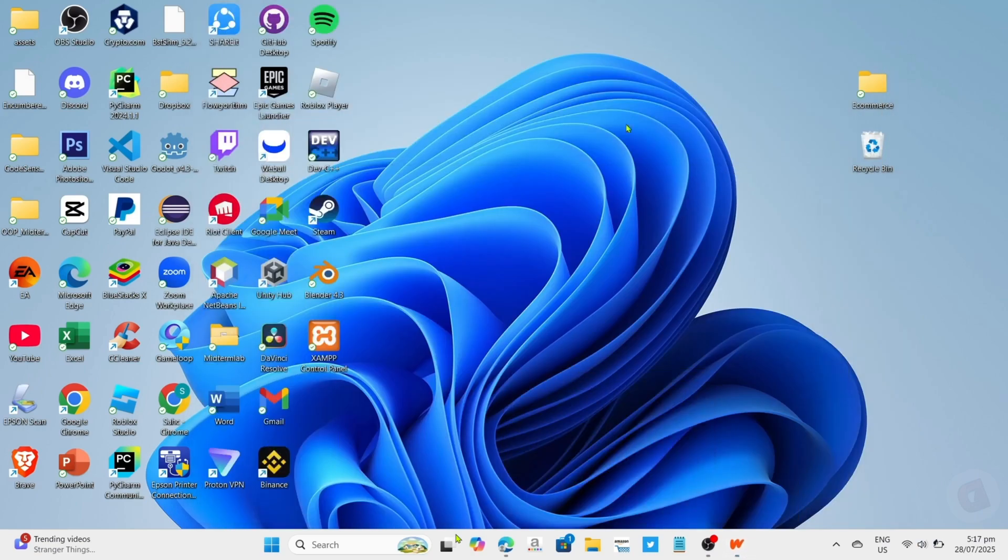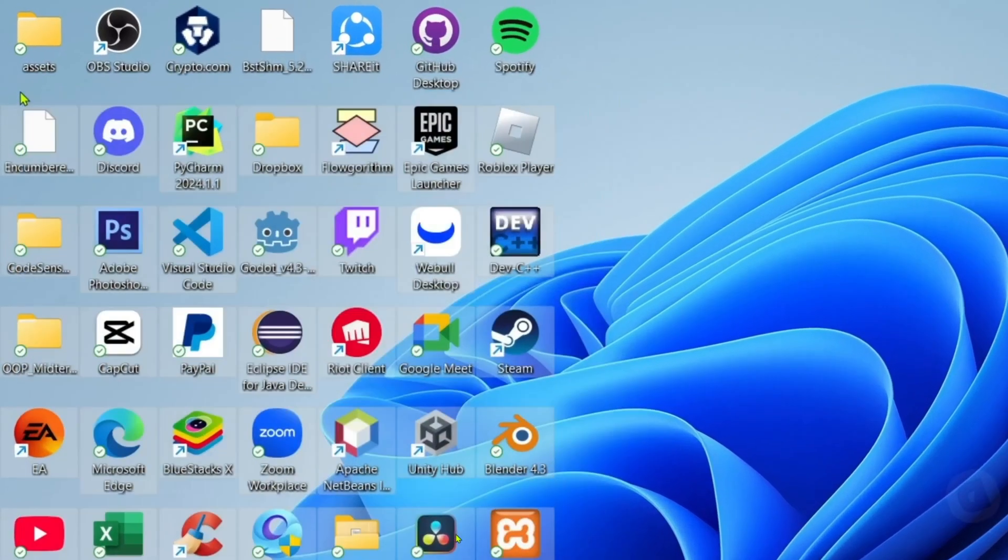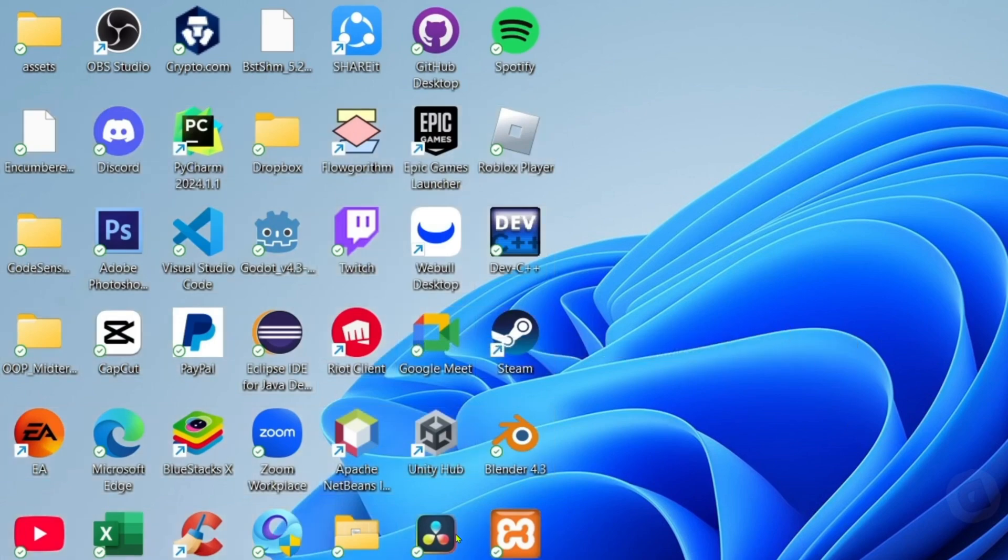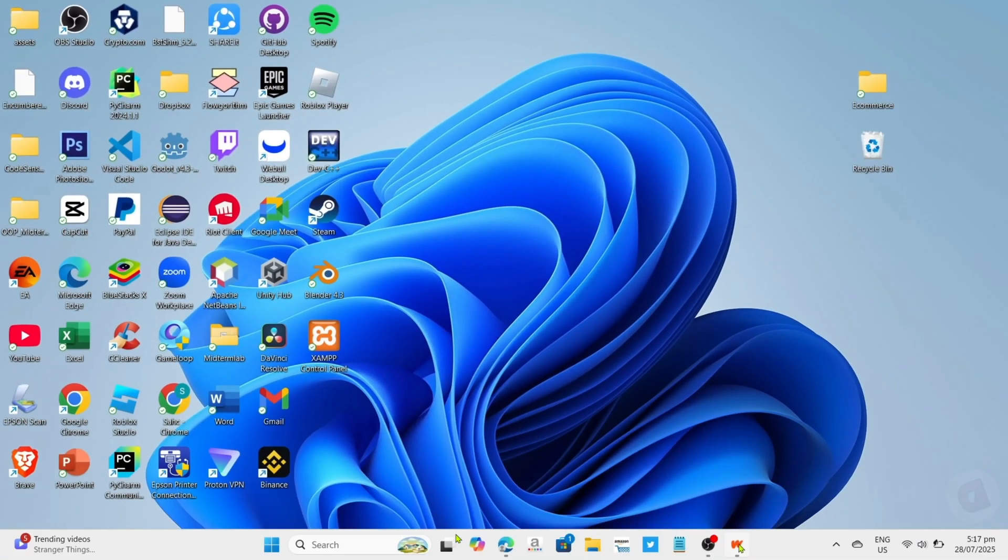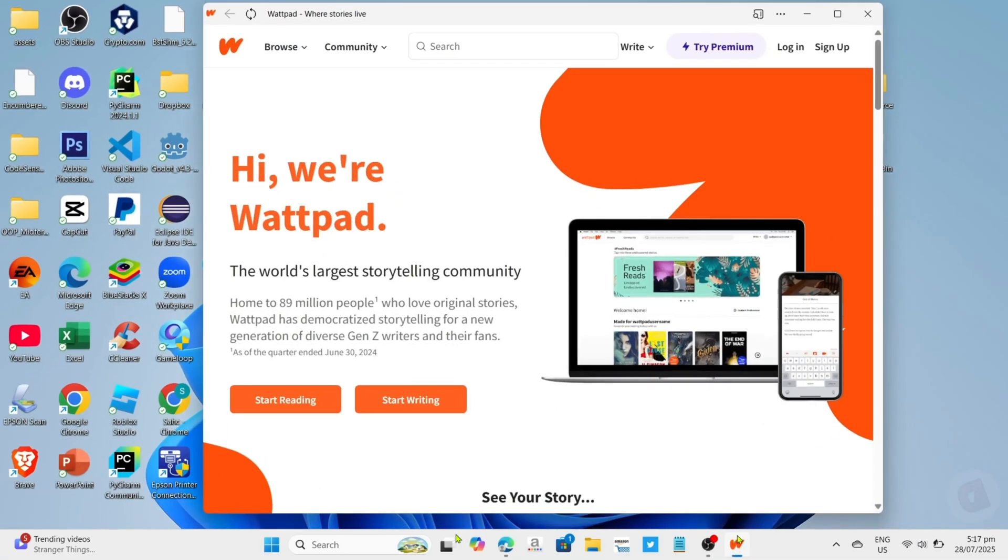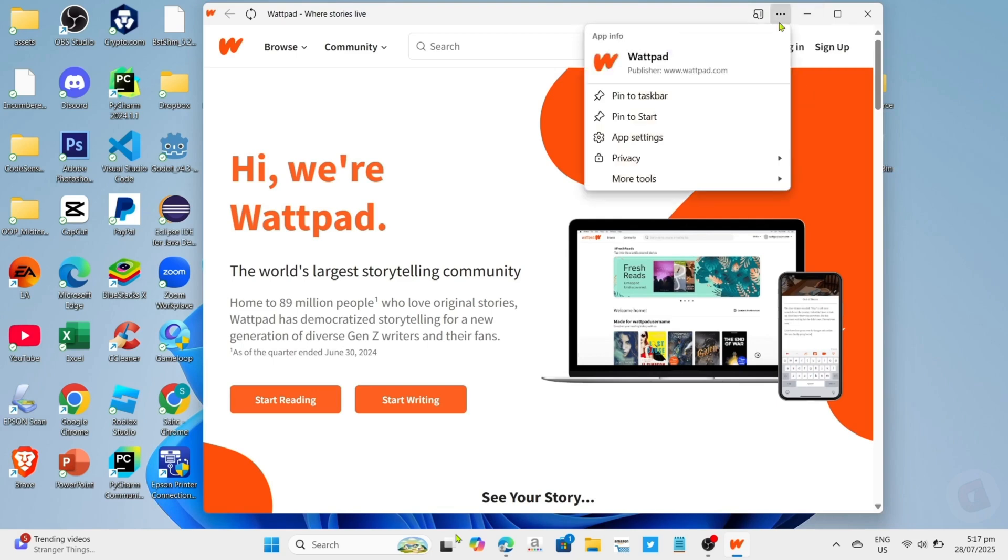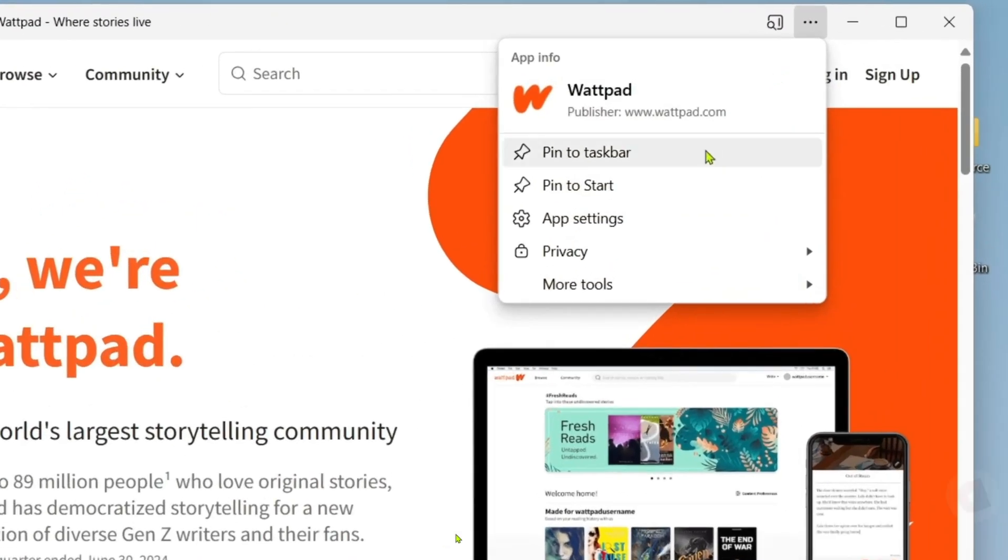By the way guys, you might notice that even after installing Wattpad, you still might not find the app on your desktop home screen. To fix that, just go back to the app. Once you're on the app, I want you to click this three dots right here and then select app settings.